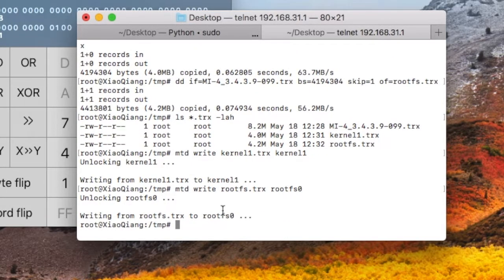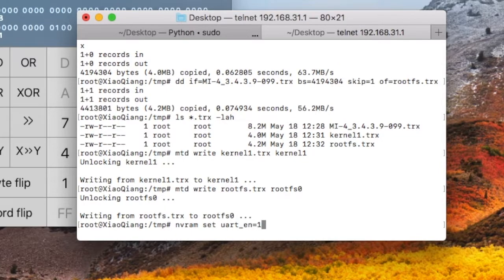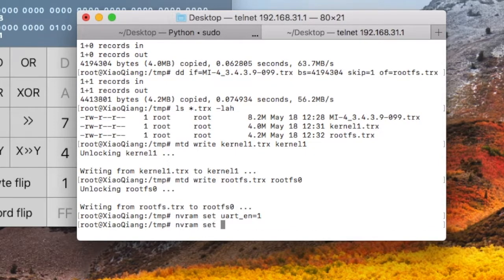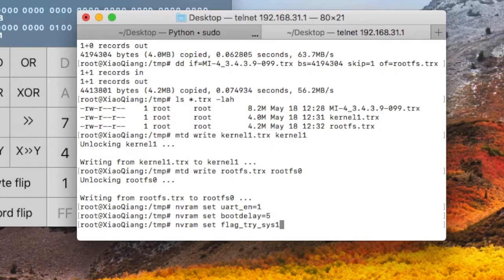And we also need to set up the environment variable to make it boot from the kernel 1 partition. Because by default, the router boots from either kernel 0 or kernel 1 partition. We just make sure it boots from kernel 1 forever by issuing these NVRAM commands.